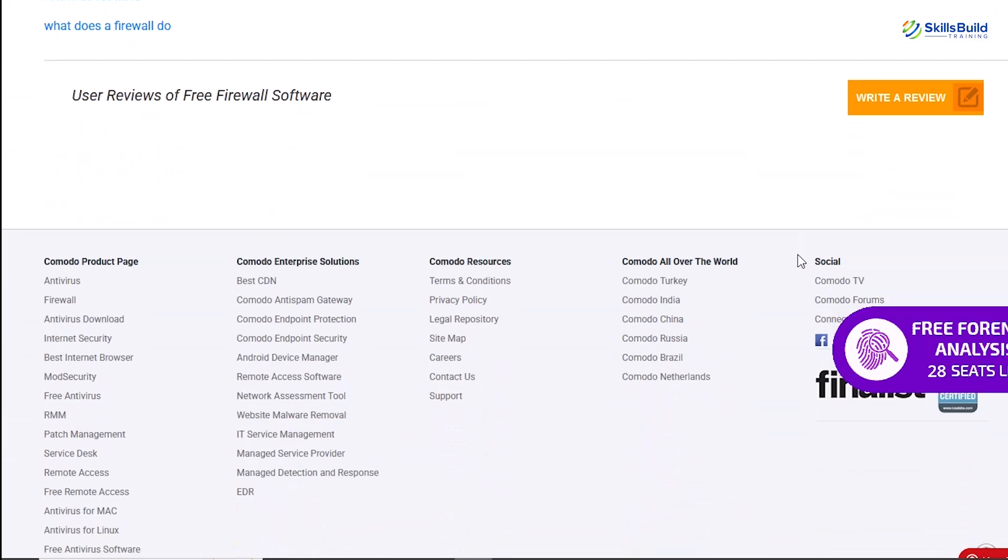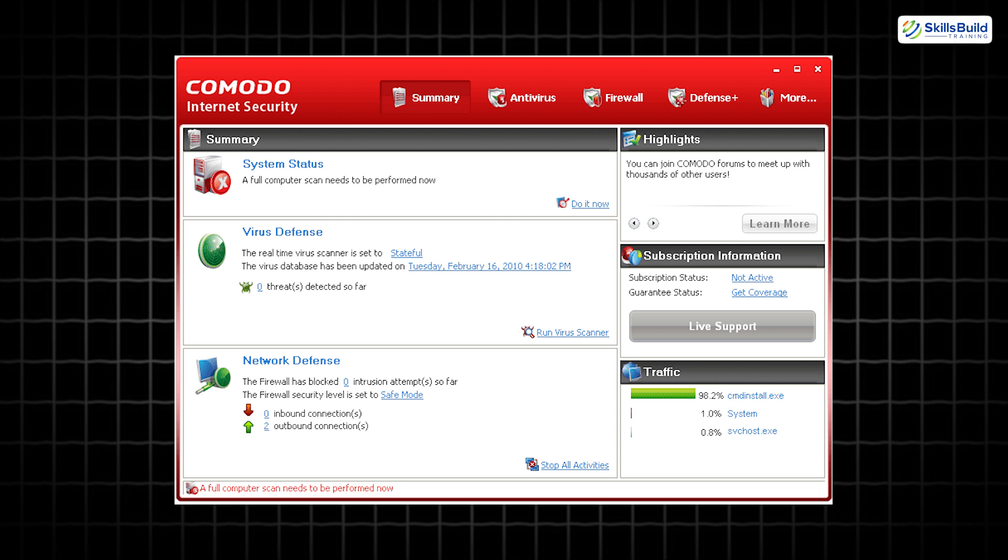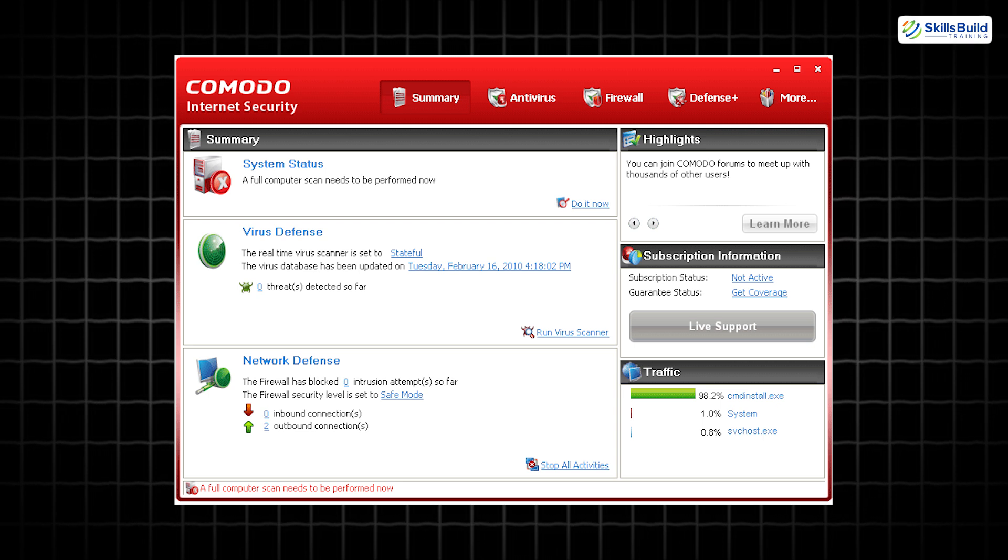Key features include Host Intrusion Prevention System. This feature monitors your system for suspicious behaviors and prevents malicious actions before they occur.